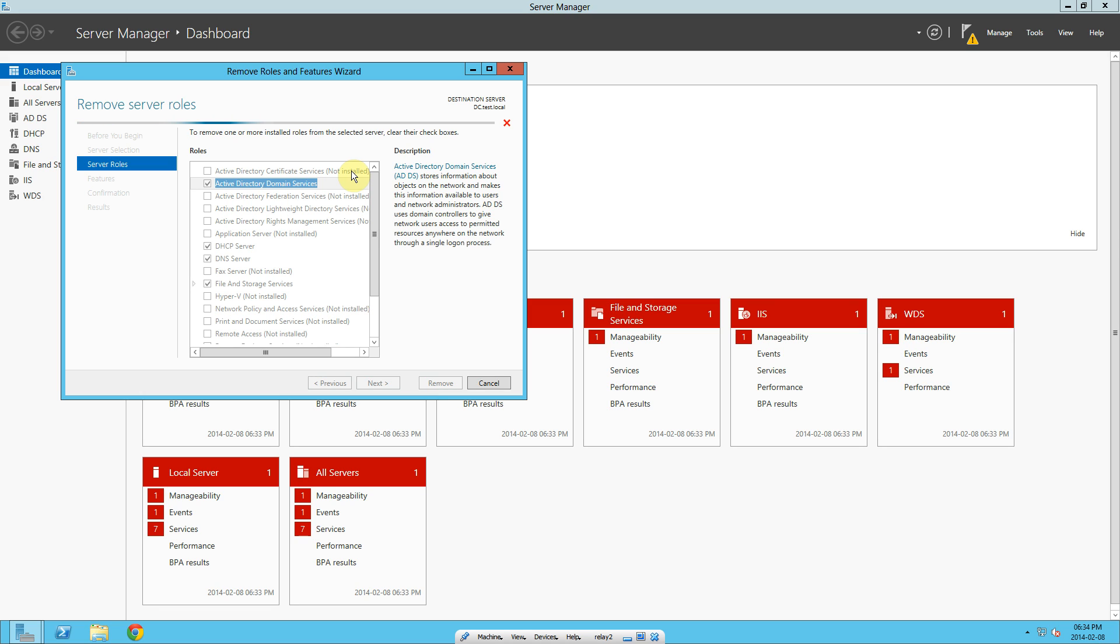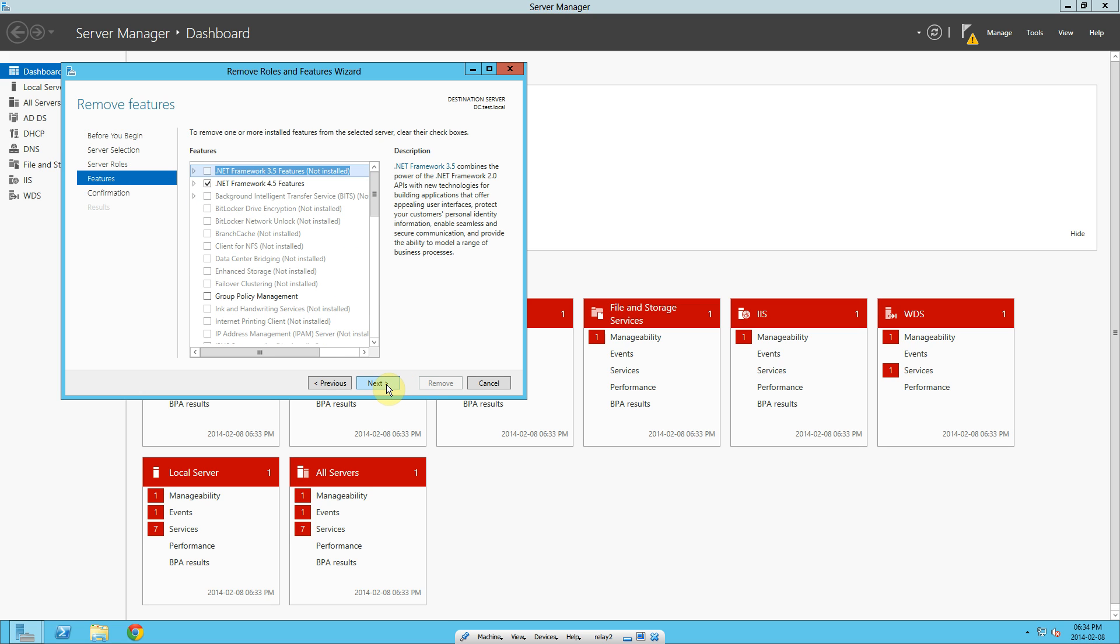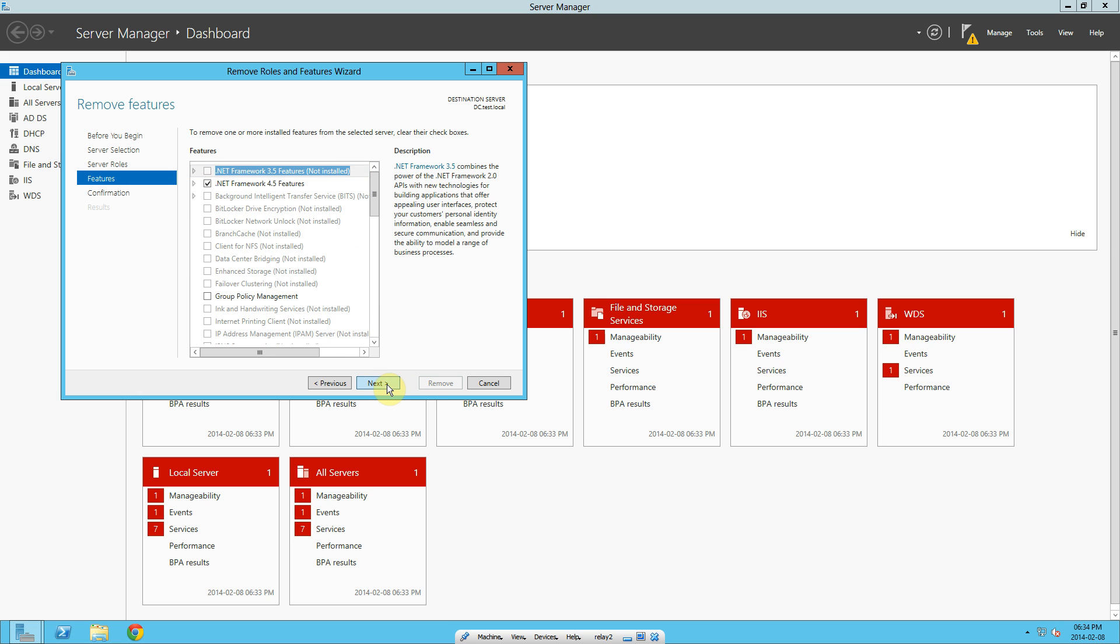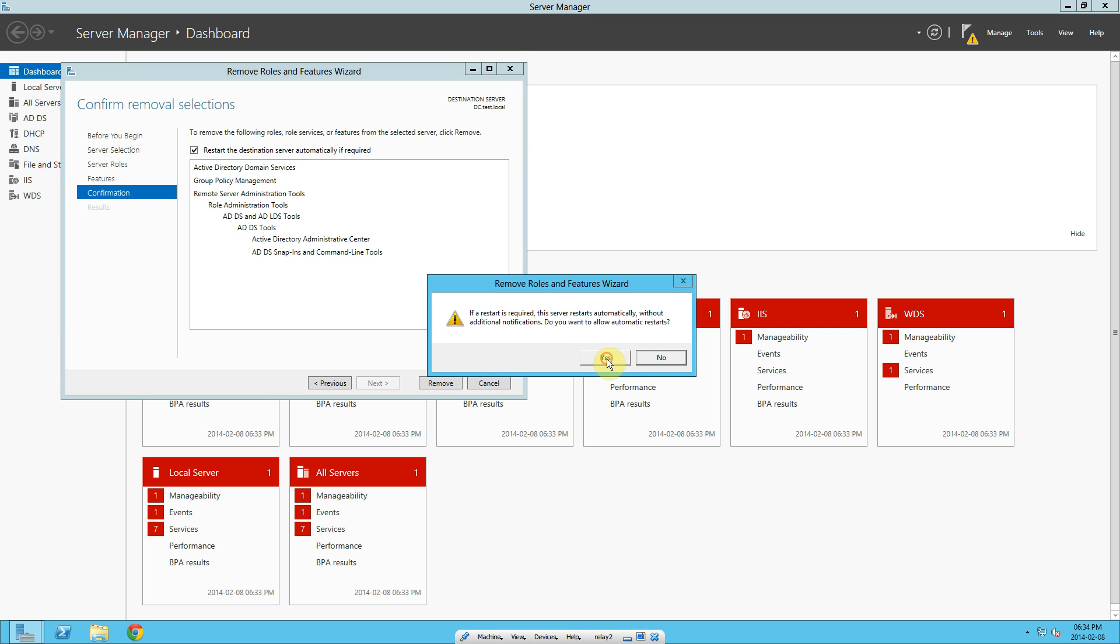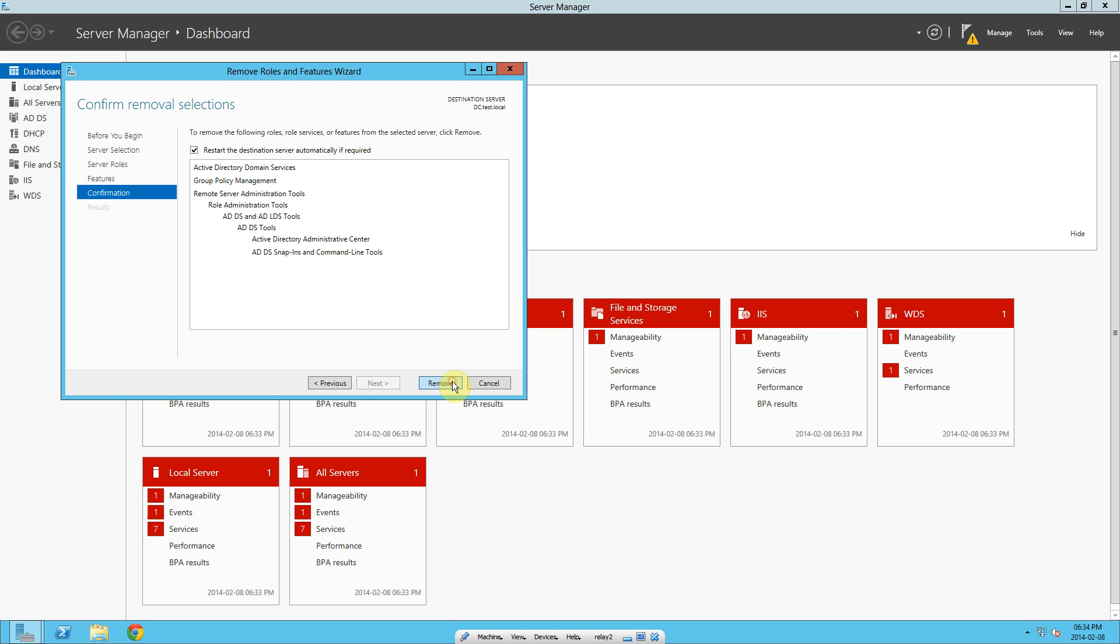Remember we just demoted the domain controller, we didn't uninstall the directory as yet. So let's do that quickly. Next, next. I'll just choose restart automatically required, yeah that's fine. Remove active directory please.